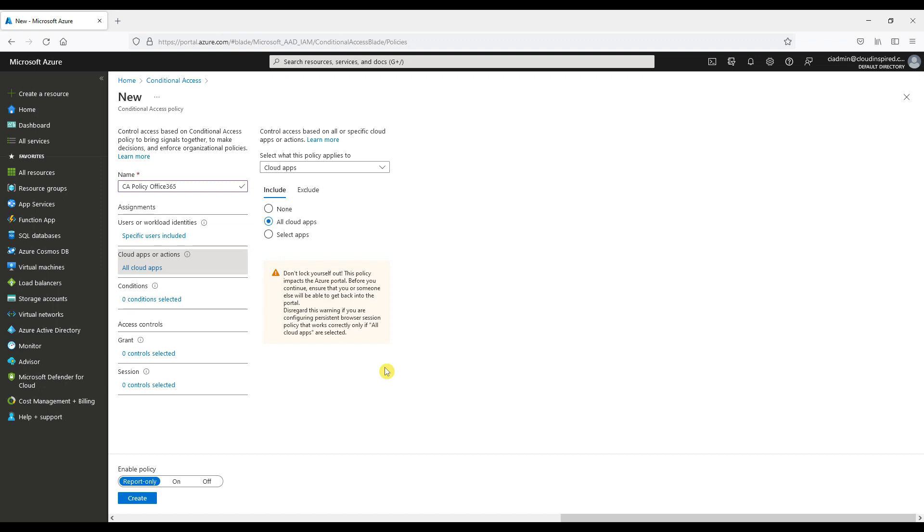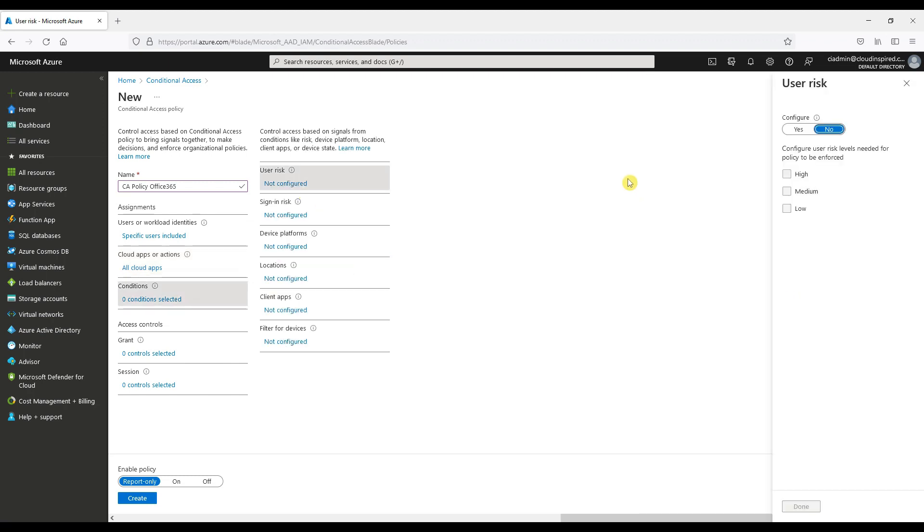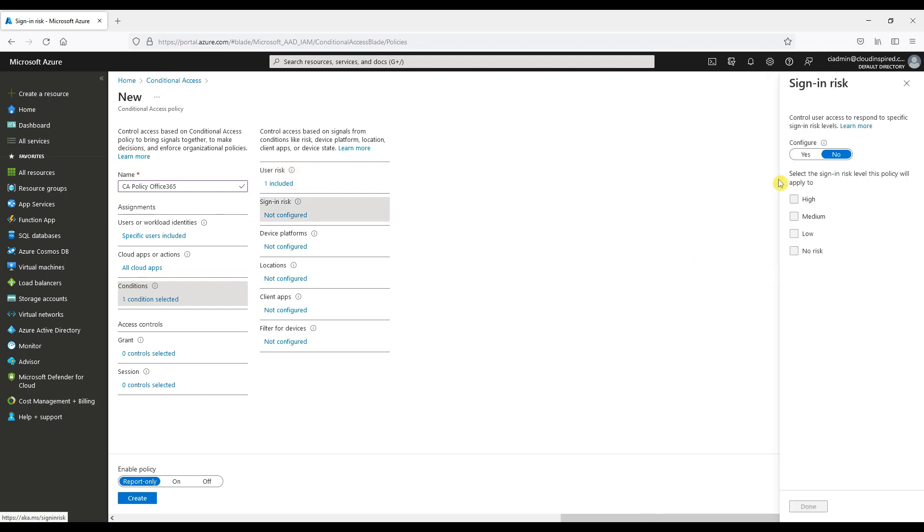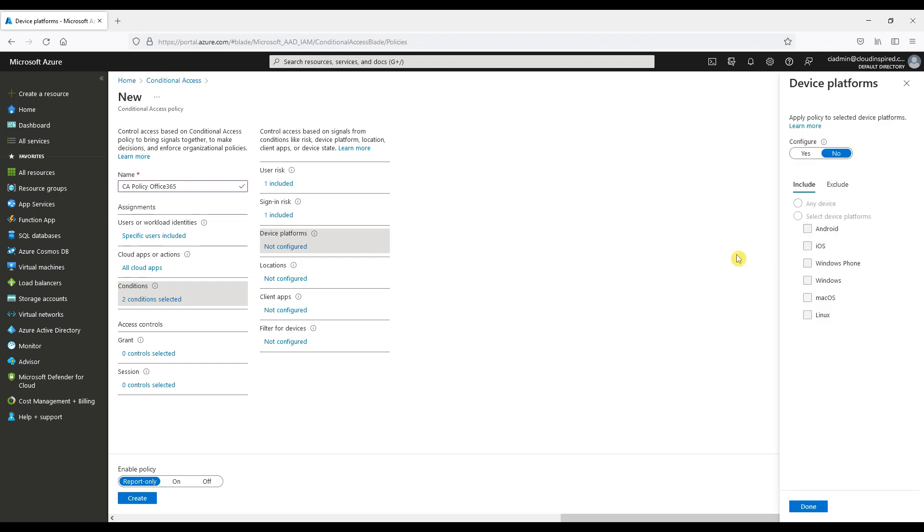Under conditions, here is the identity protection settings that we can configure user risk and sign-in risk. We will choose high risk for when the user is classed at this risk level, the policy will be enforced. We can also configure device platform that this targets locations, client applications. We can add filters as well if we need them.